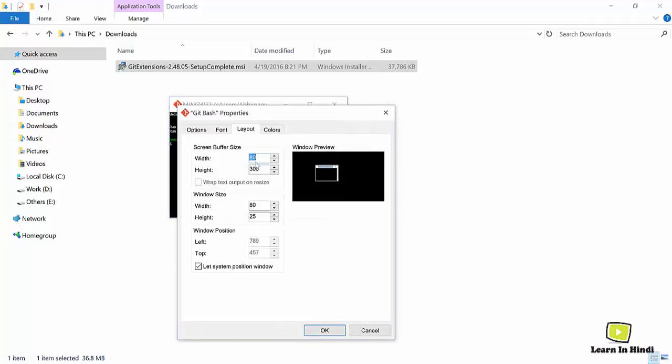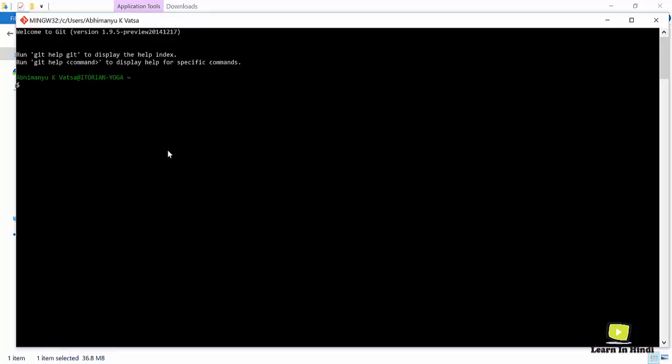Now let's check out if Git command is running here or not. So just to check its version, I'll type git --version. You can see it's running 1.9.5.